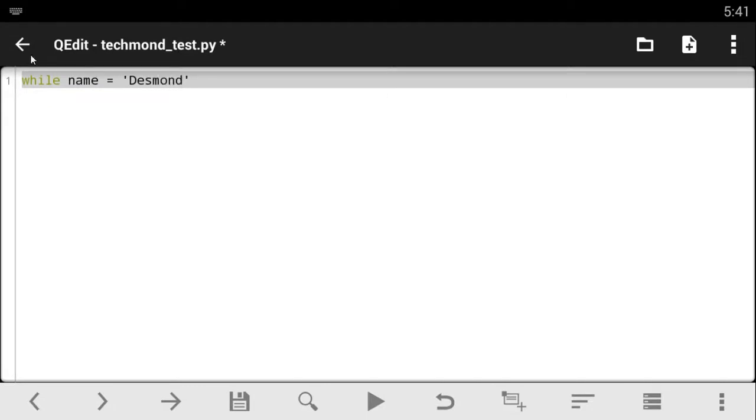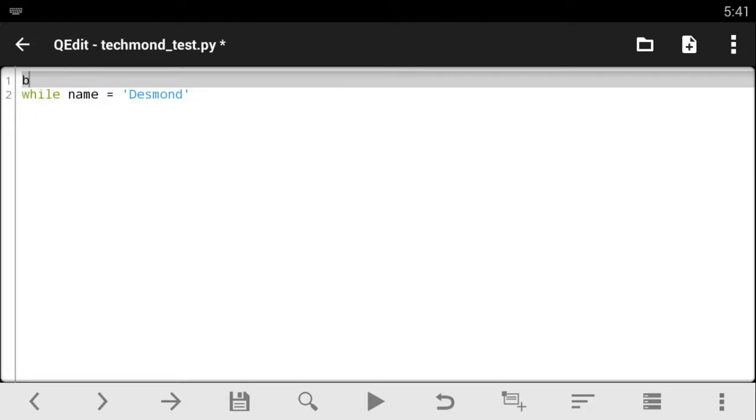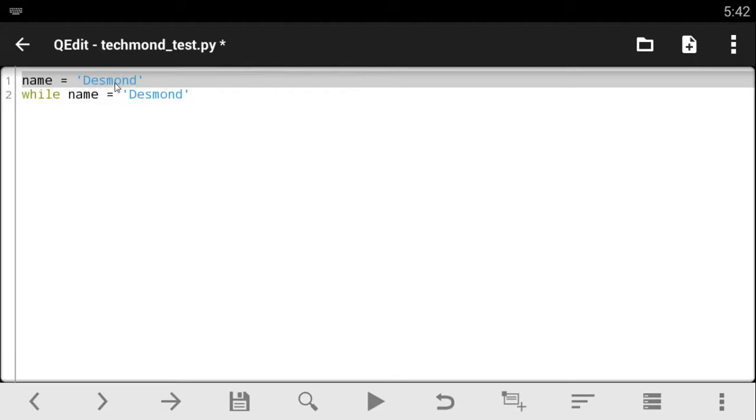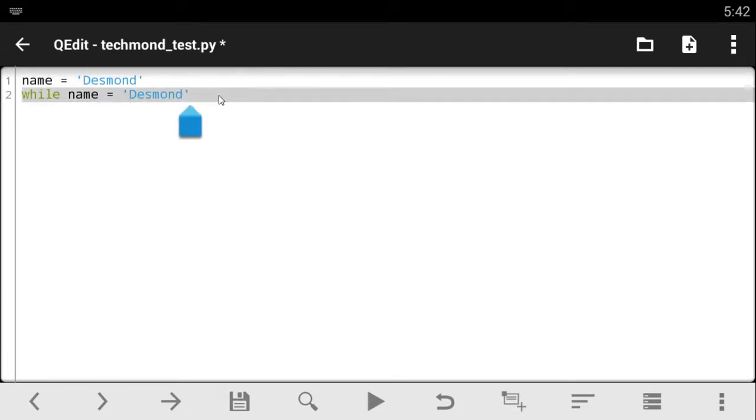And we're going to be using this. So let's just make a variable called the variable name. Sorry, name equals to Desmond. So as far as the name is equals to Desmond, the code I'm going to write underneath here is going to keep running. So let's just click on this.